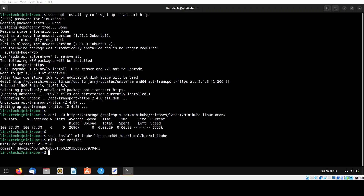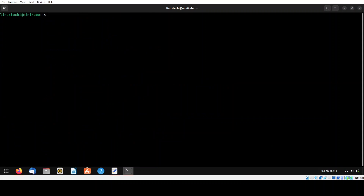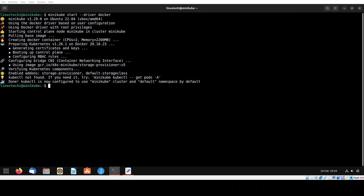The next step is to start minikube using the minikube start command. Run: minikube start --driver=docker. The driver flag specifies that we are using Docker as a container runtime for minikube. The output confirms that minikube has been started successfully with the default resources like two CPUs and 2 GB of RAM.